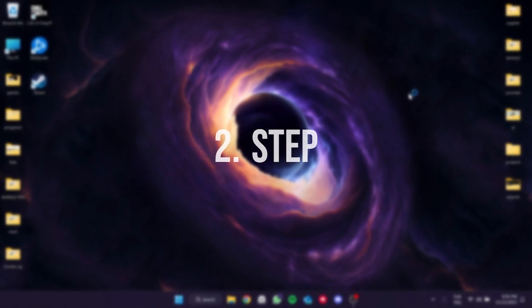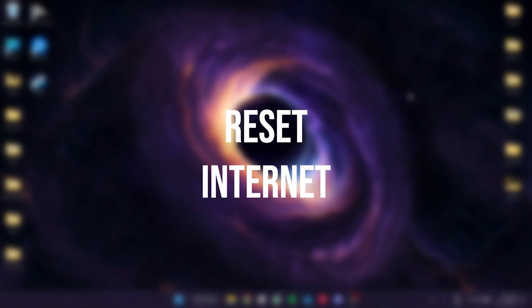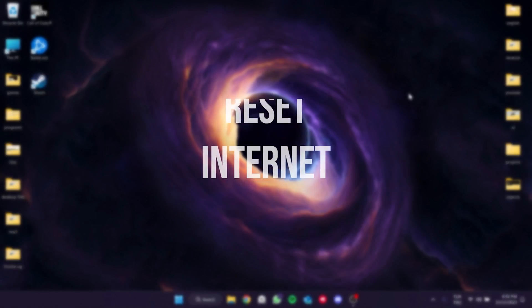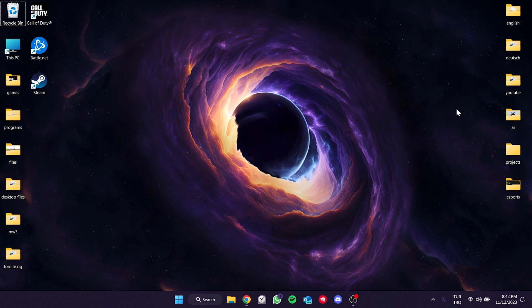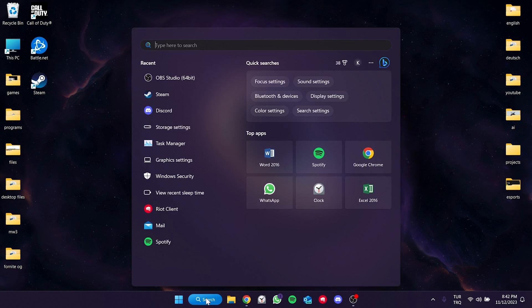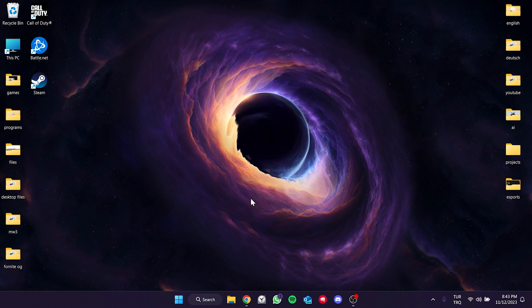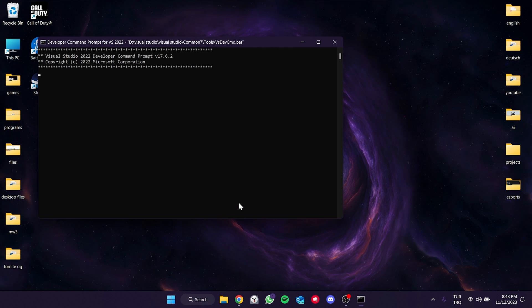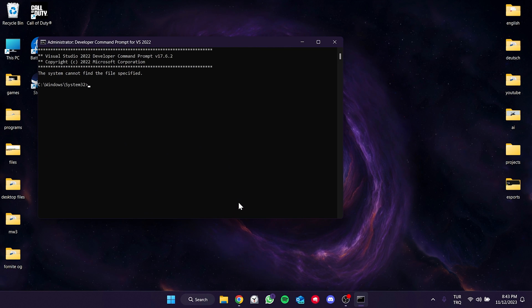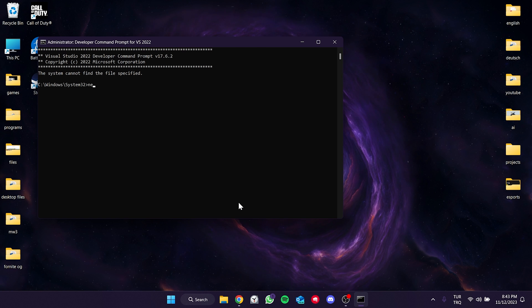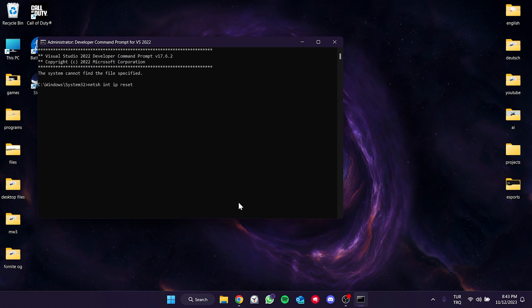The second step is to reset the Internet. Go to the Search section and open CMD as an Admin. There are three codes that we need to type. You can find these codes in the description. We type and enter the first code.